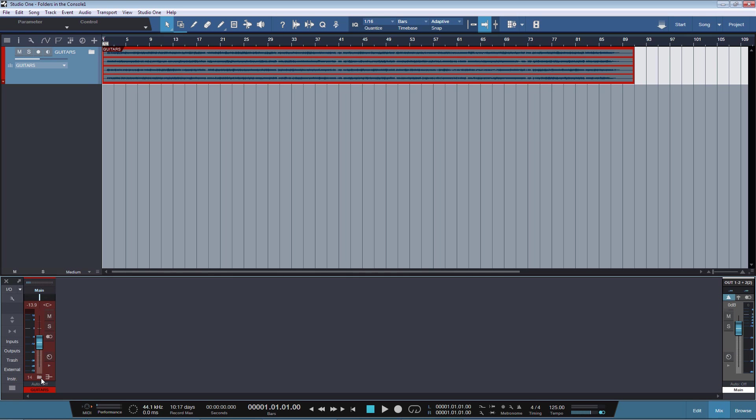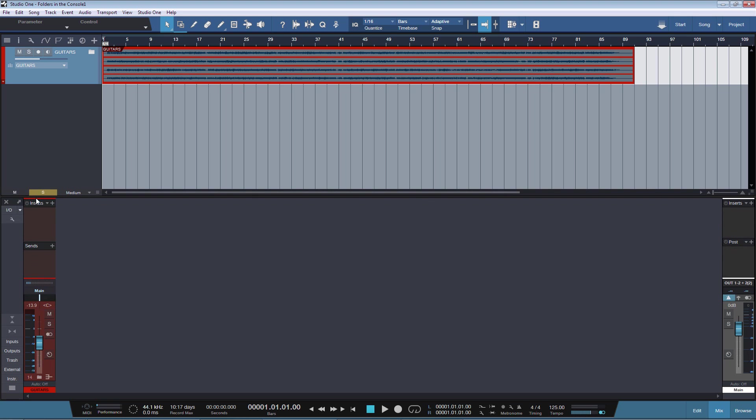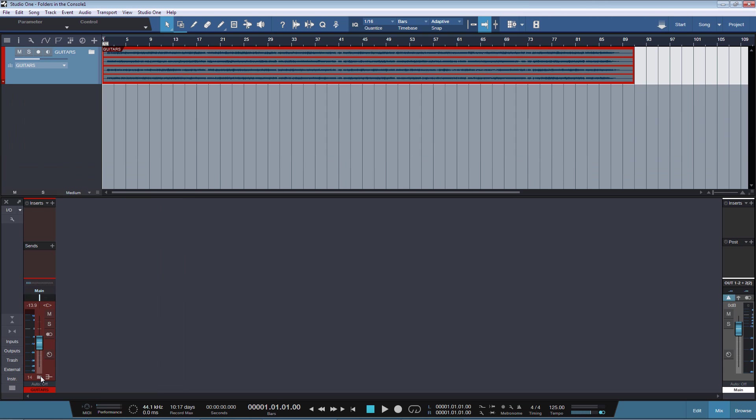Now how cool is that? So our bus here basically became our folder track, more or less. With exception of course that we can in the console insert plugins and send and everything else we can do, which is not possible in the Arrange View, but we can of course open and hide the tracks.